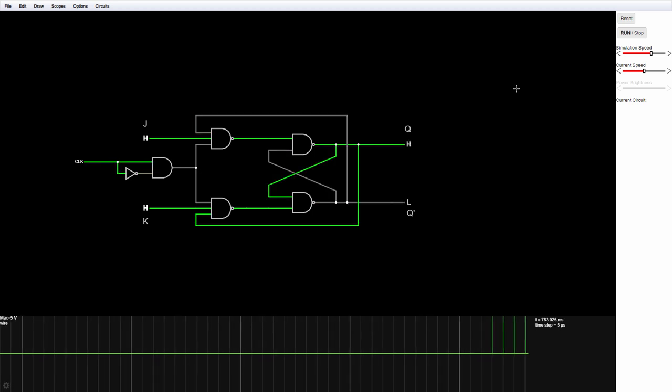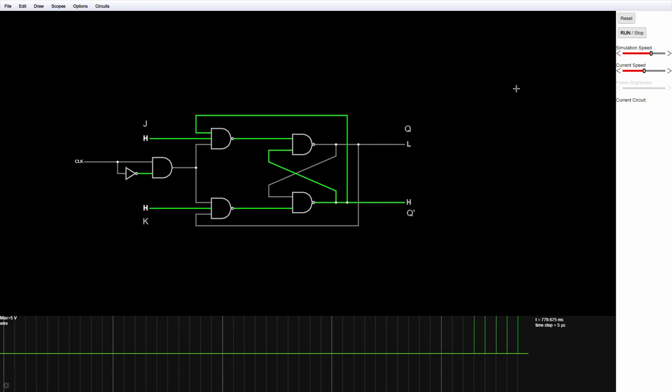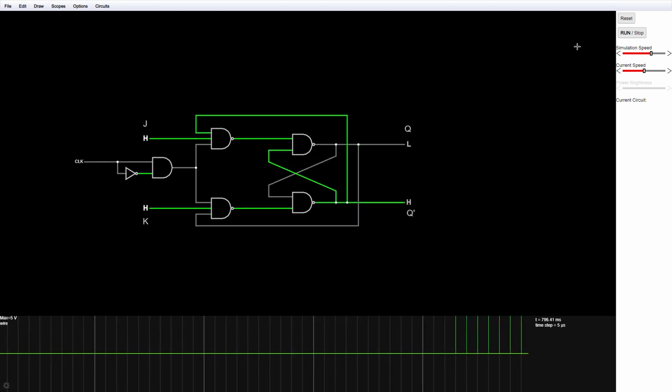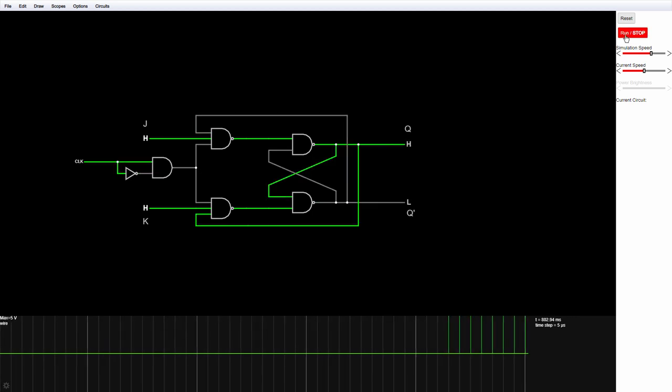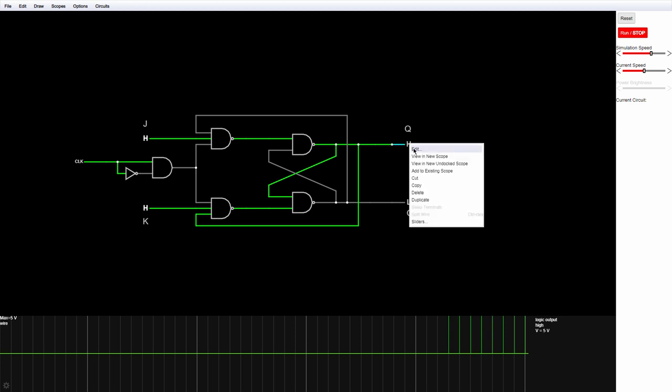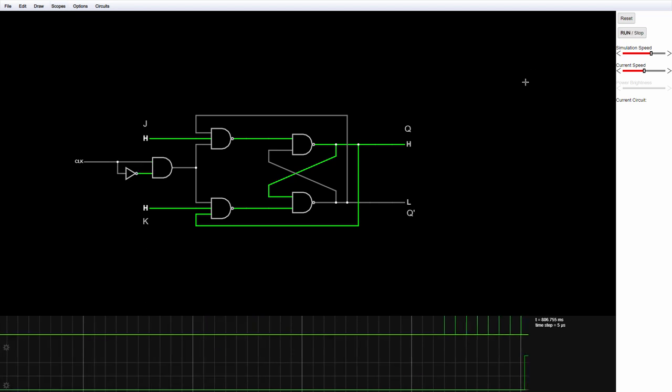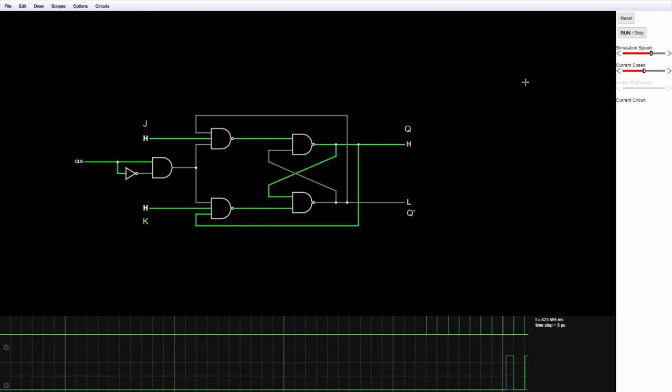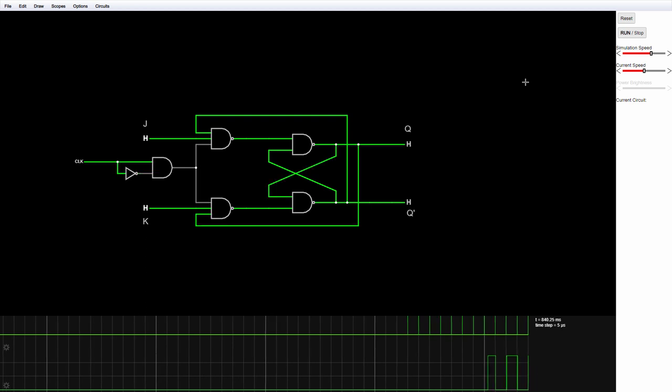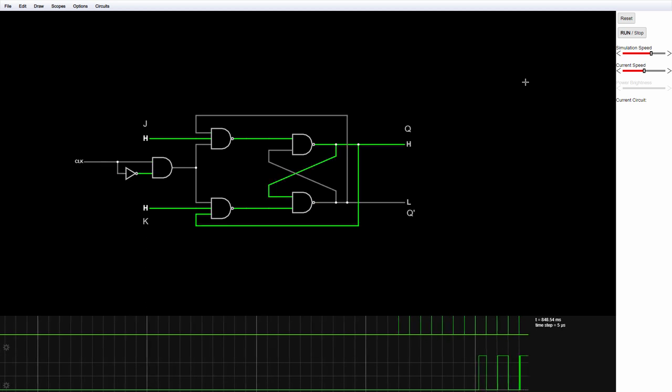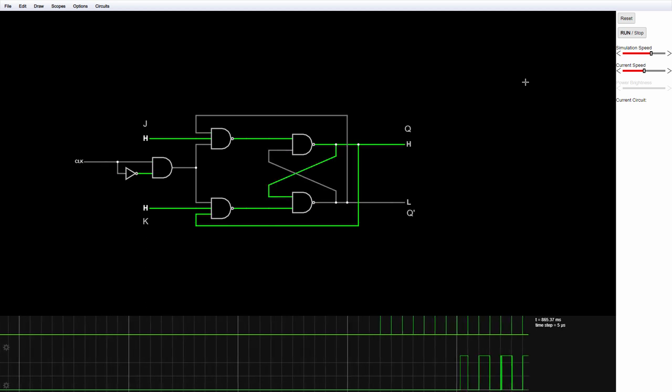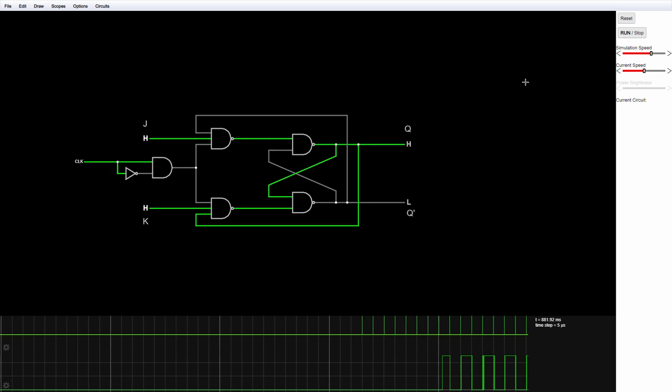There's the rising edge of the clock pulse. Let's put output Q on there as well. I have two scopes side by side. I'd actually like to stack them. And now I can see how the value of Q is reacting to the rising edge of the clock.